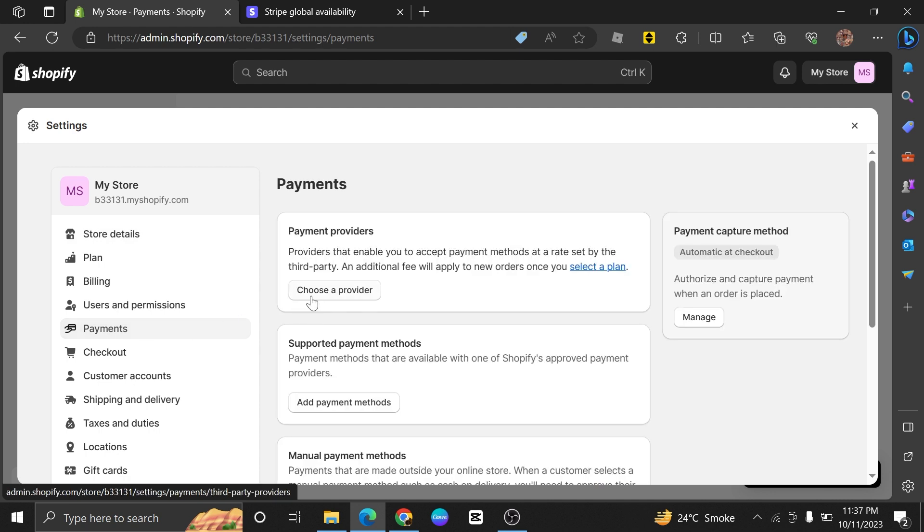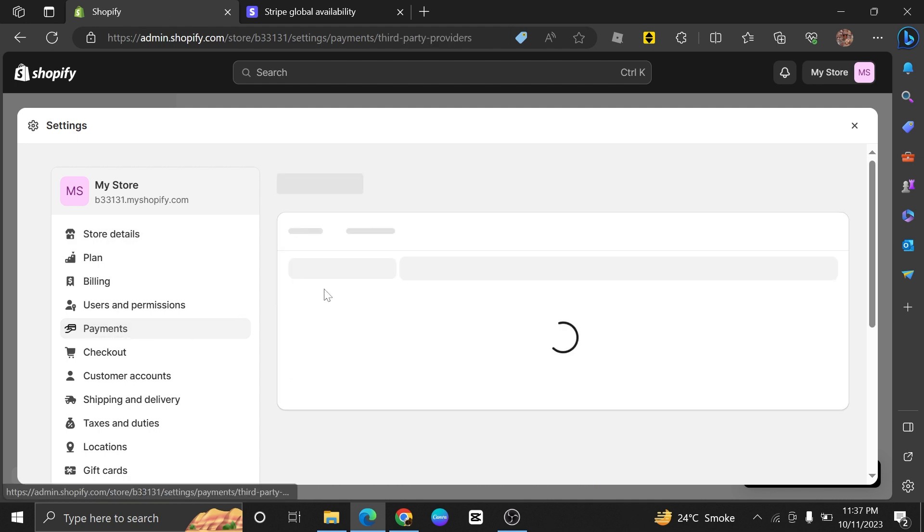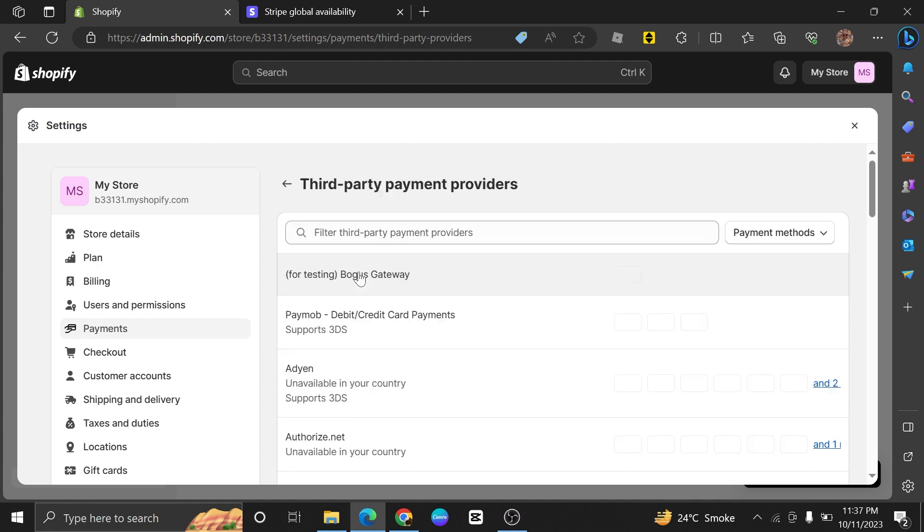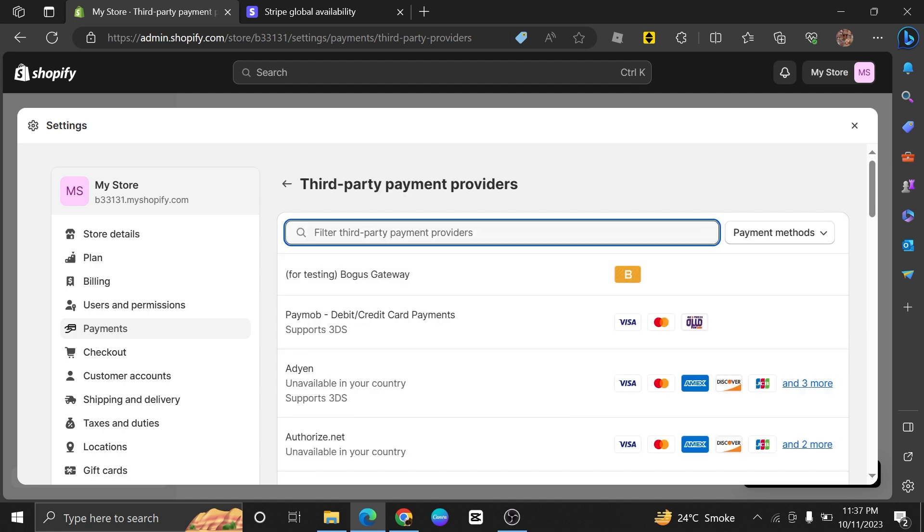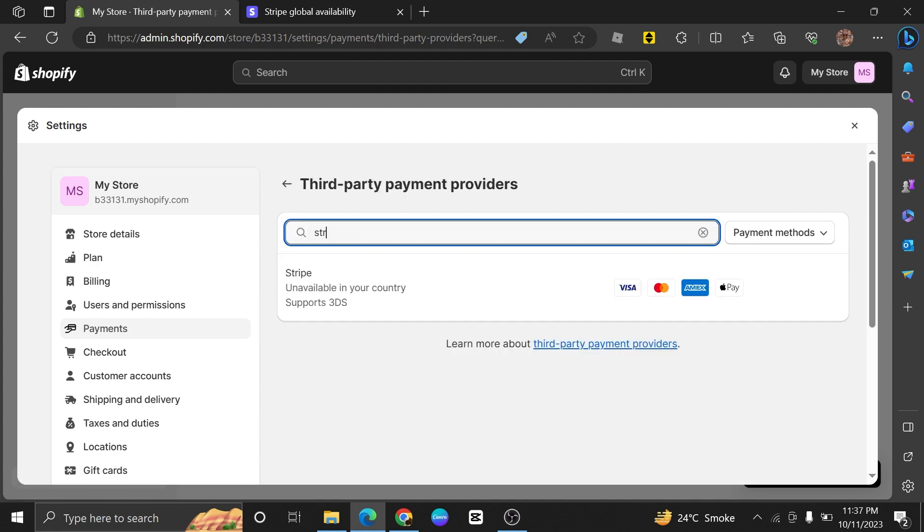Now under the payment providers section, you need to select 'choose a provider.' Here in the search bar, make a search for Stripe. After this, as you can see, this provider is unavailable in this country.